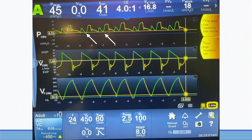As a result of this, you can see the flow is set at 60 liters per minute as a maximum and then decelerates exactly as per the settings. With this flow, we delivered 450 ml of tidal volume.